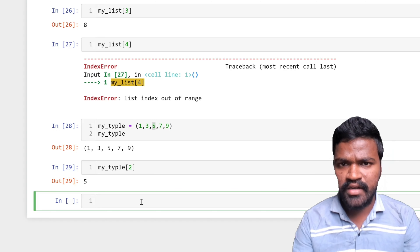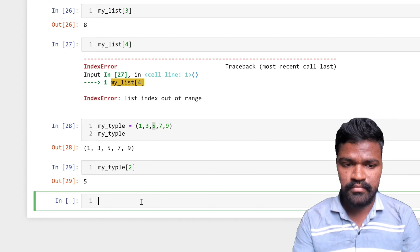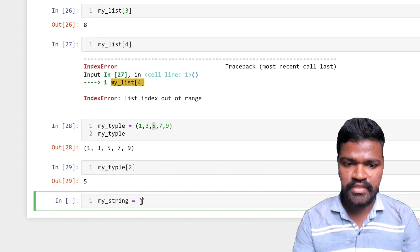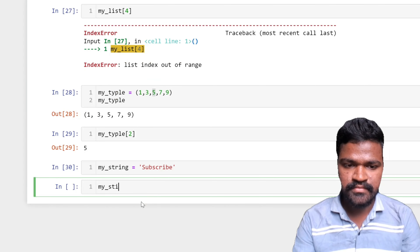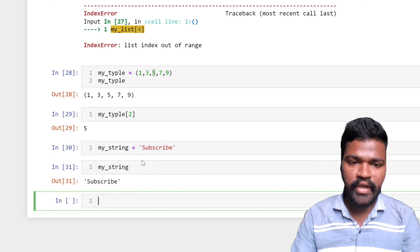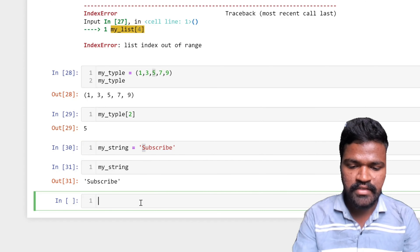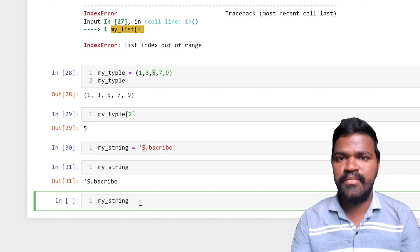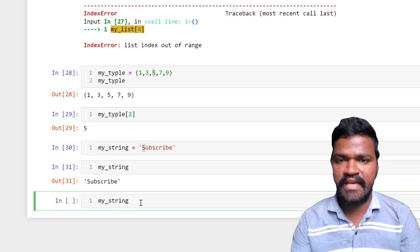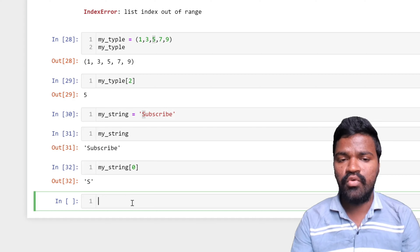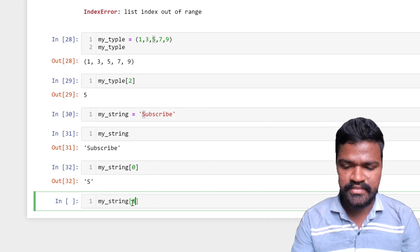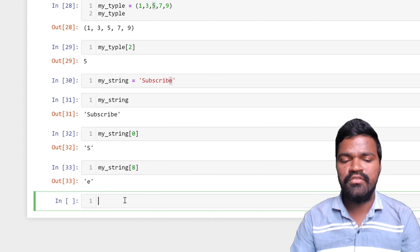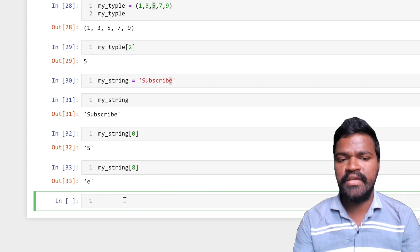Going further, we will understand how string is also an ordered collection. I have a variable called my_string and I am assigning it the value 'subscribe'. To access specific elements from this string, just as with list and tuple, we can use indexes. Accessing index zero gives me 's'. Accessing index eight gives me 'e', which is the last element of 'subscribe'.